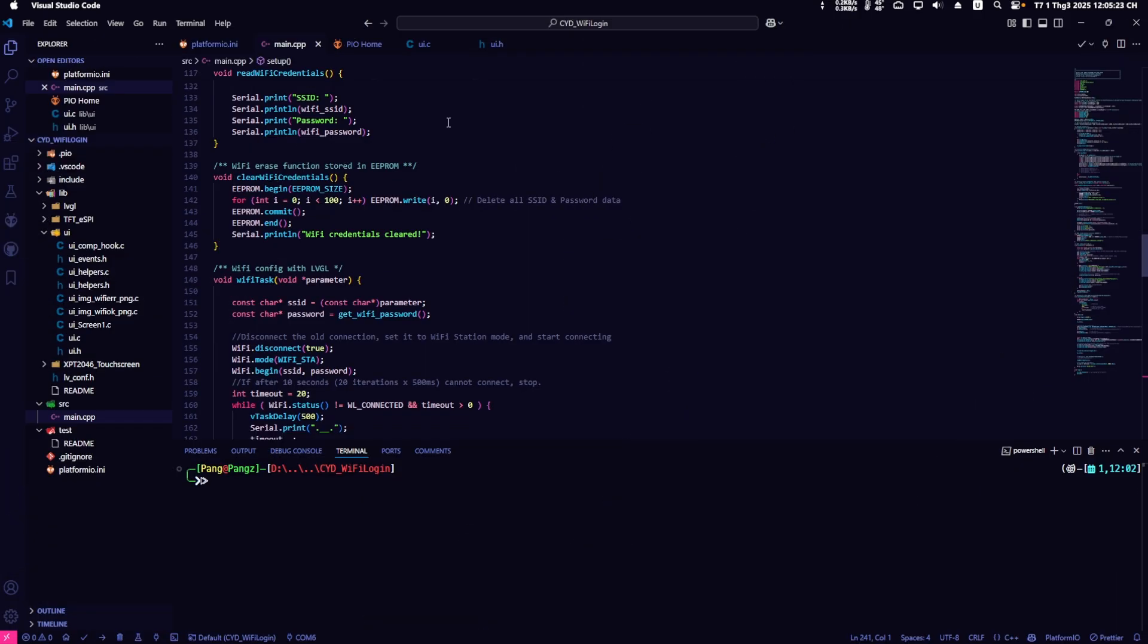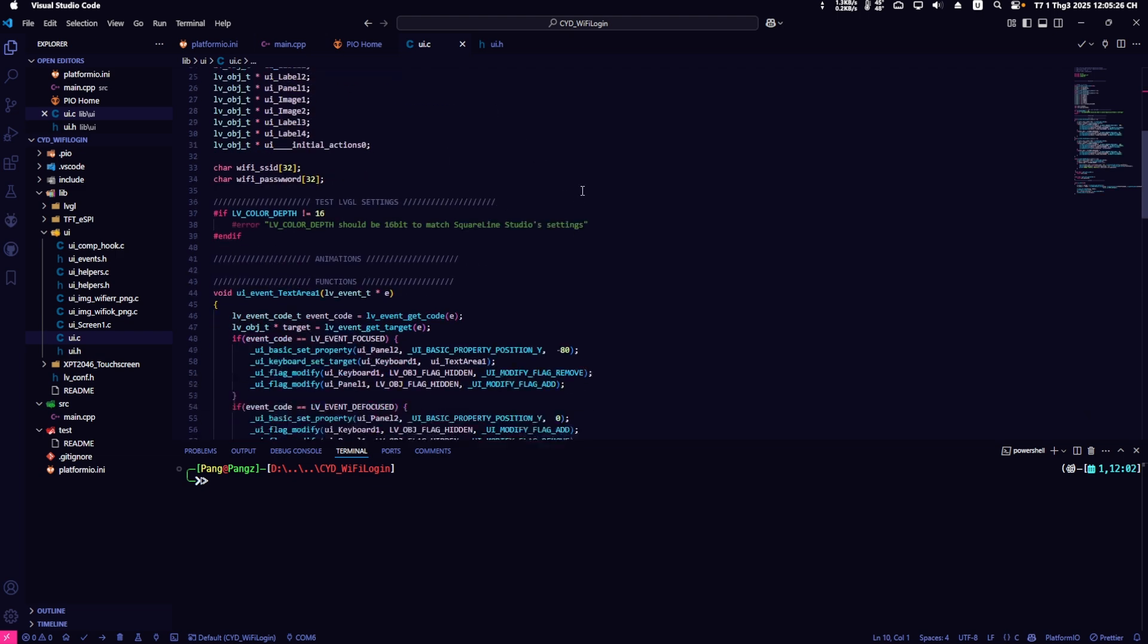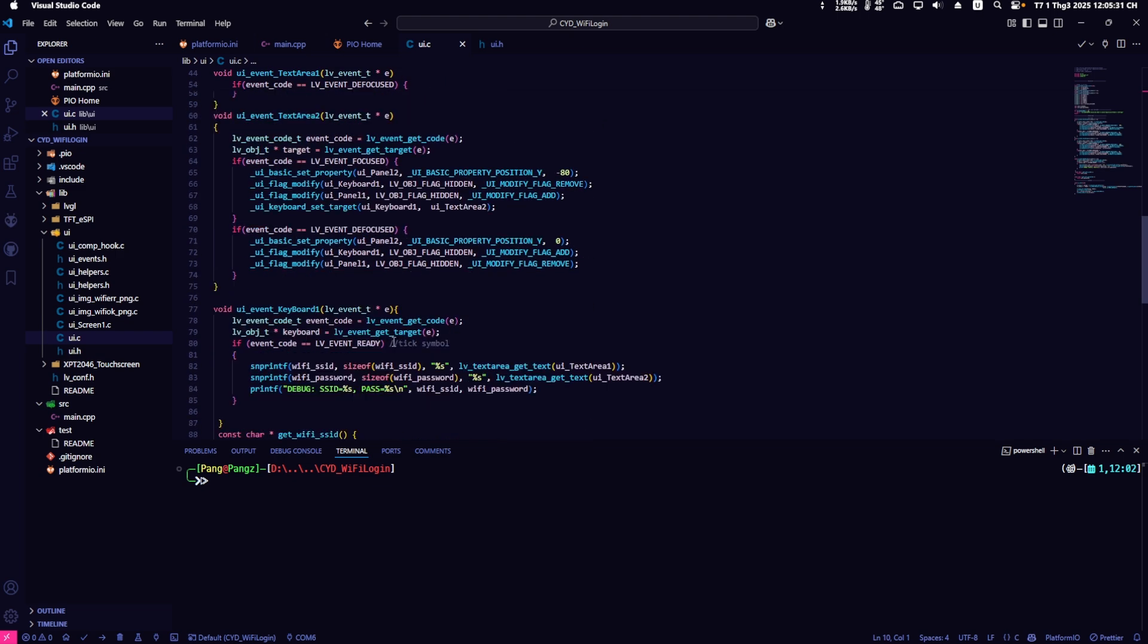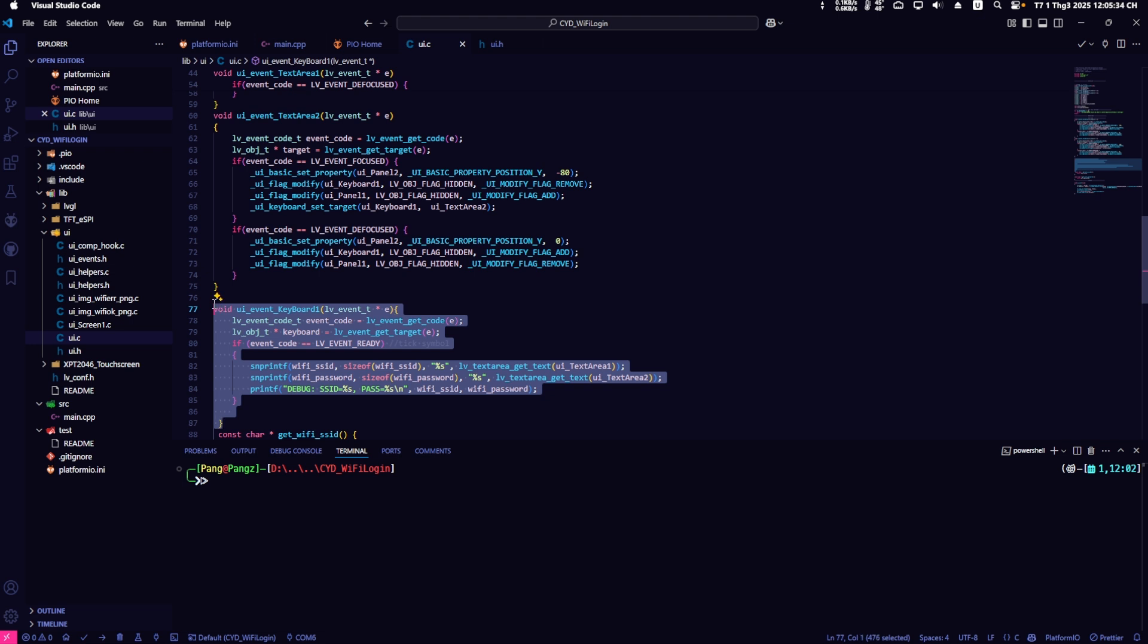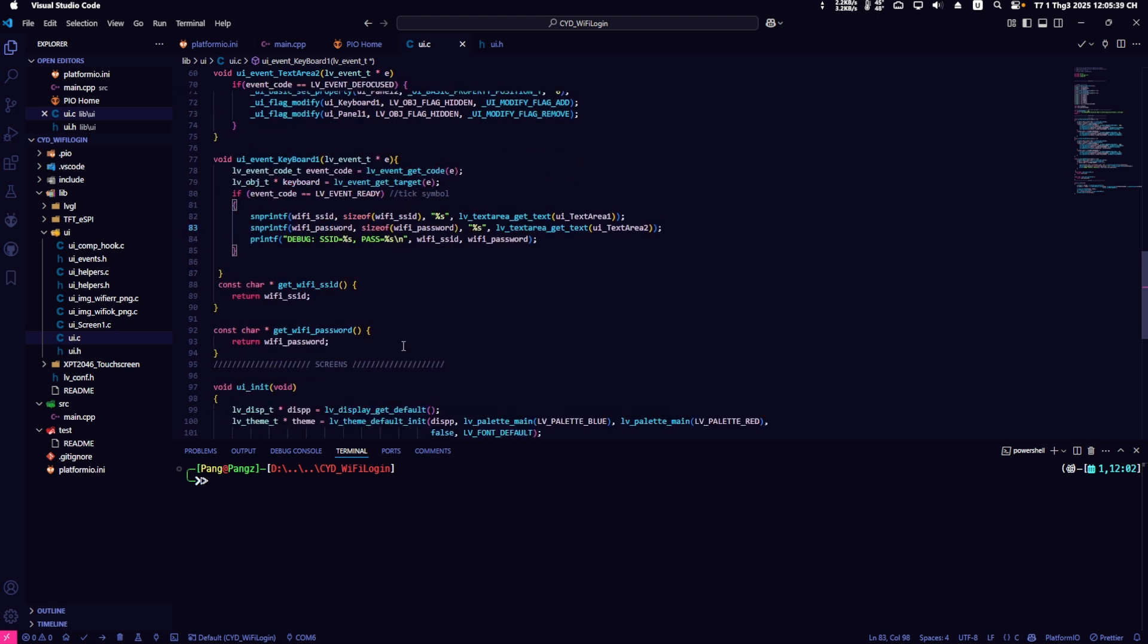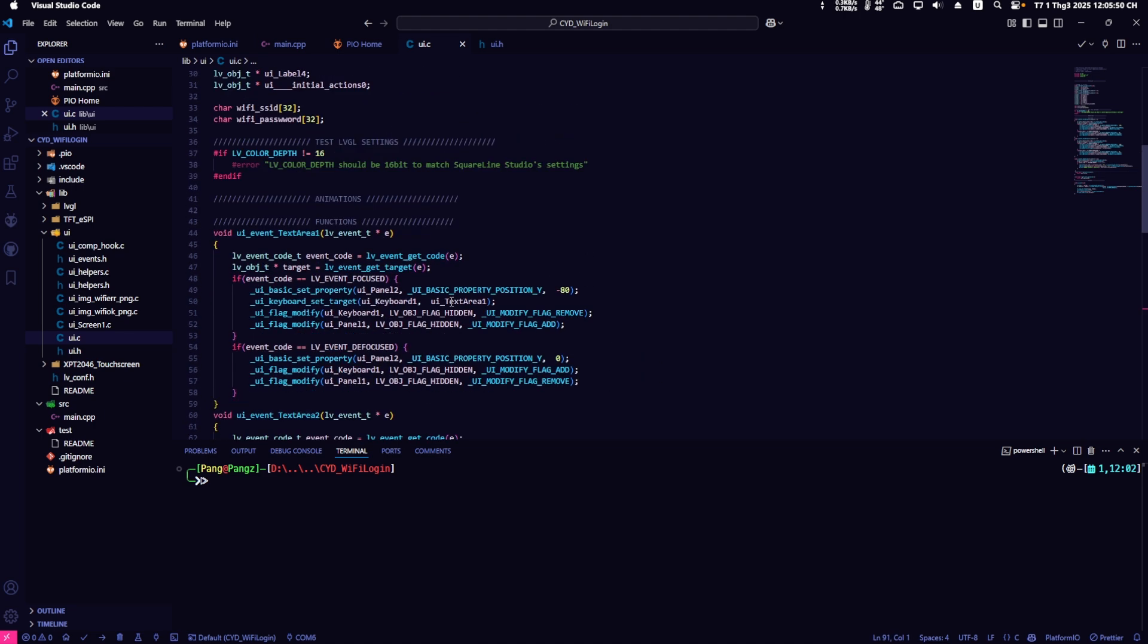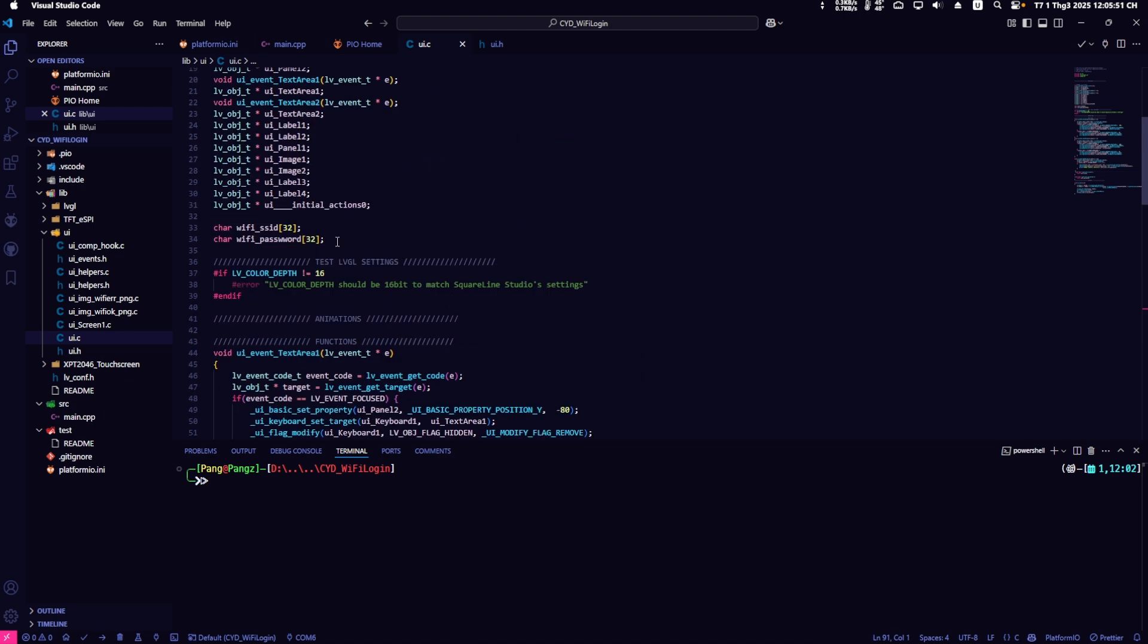In the first part of the code, go to UI.C. Here, I create an event to receive input values from the keyboard, as I explained in the previous video. I need to use these values in main.cpp. Therefore, I create two functions, getWiFiSSID and getWiFiPassword, to receive the SSID and password values from the keyboard.